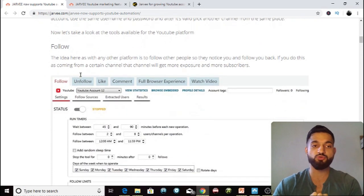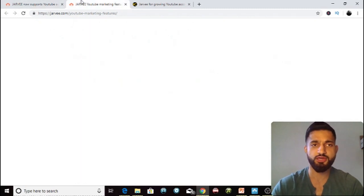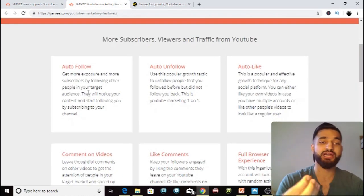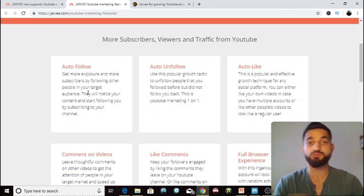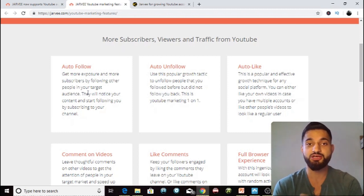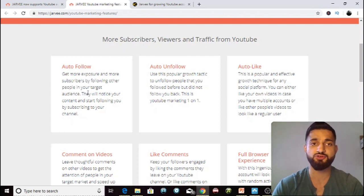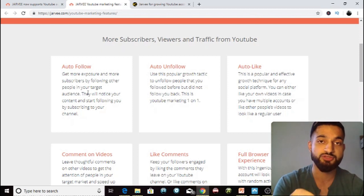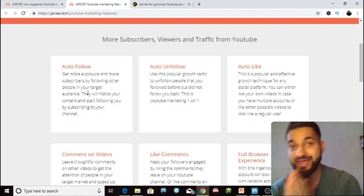Once you've done that, what you want to do to start increasing your growth is use the follow tool. You can use the follow tool to subscribe to other people's accounts on YouTube. Subscribing is very important because it gives you more exposure and more subscribers by following people in your target audience. If they don't have a lot of followers — even my account only has around 300 subscribers — if someone subscribes to me, I'll check their channel and see their videos. If you subscribe to someone in your target market who doesn't have many subscribers, they are likely to subscribe back.